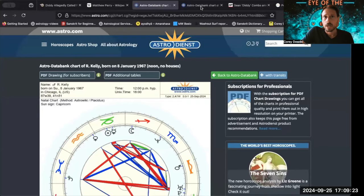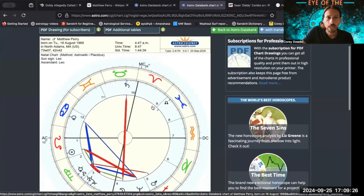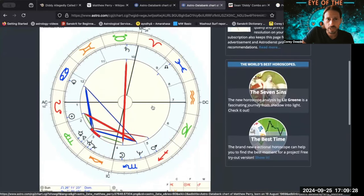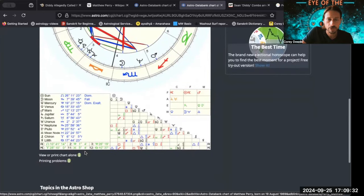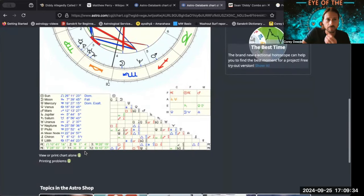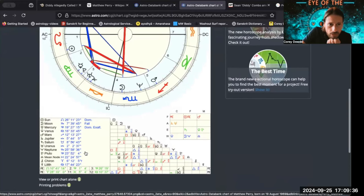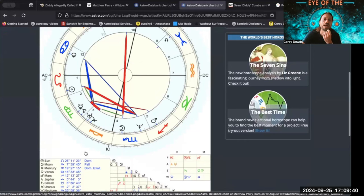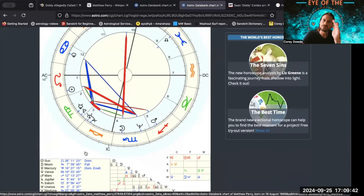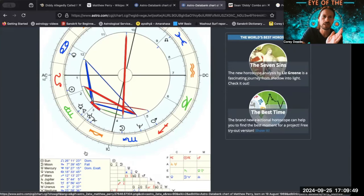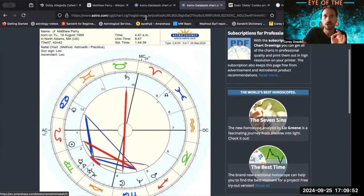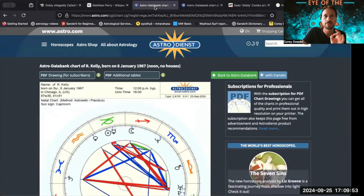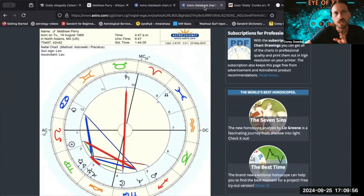Matthew Perry, as you can see here, also has Rahu in Pisces and Ketu in Virgo. It was within orb last year, so it could have made sense for that to happen last year or this year. But with Diddy, it's perfectly on his chart.